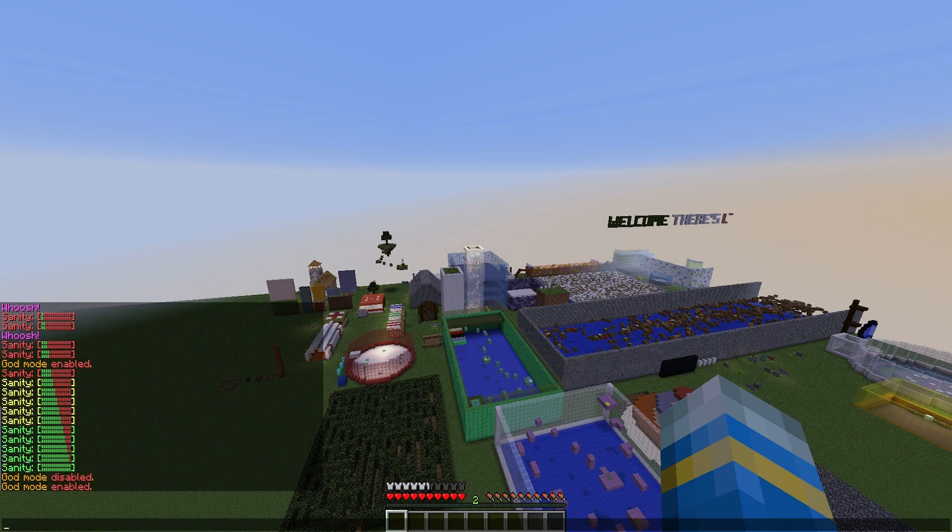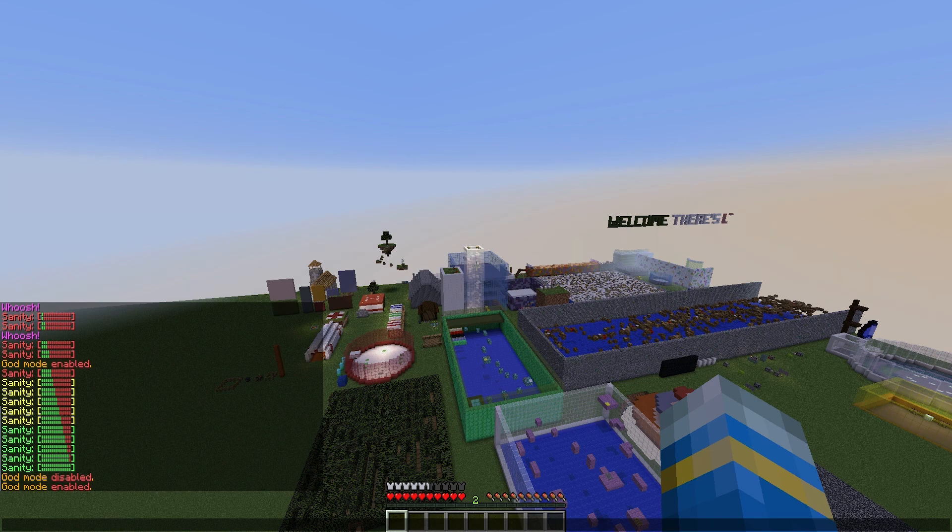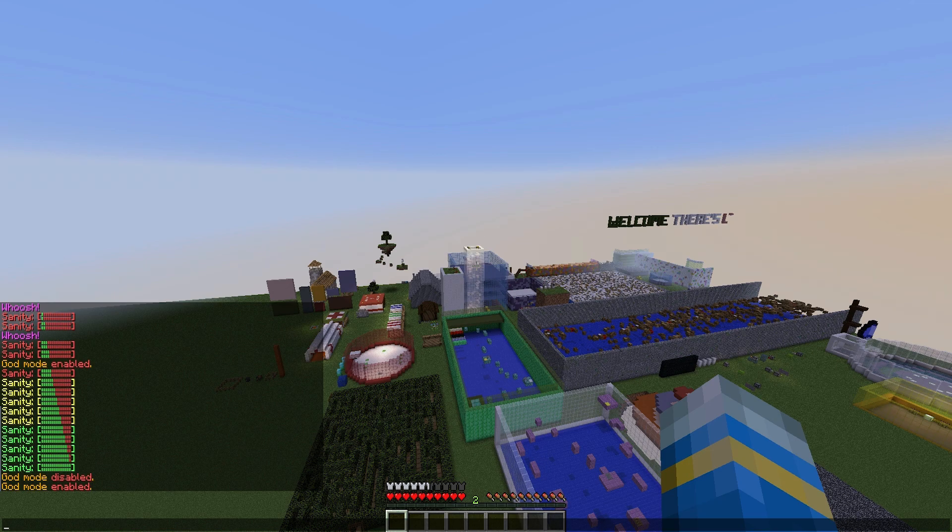As you can see on the left, this plugin introduces a sanity bar. If it's green, that's perfectly fine - you're completely sane. However, if it goes down into the red, you will go insane and weird things will start happening like hallucinations. You might start seeing things, that sort of thing.